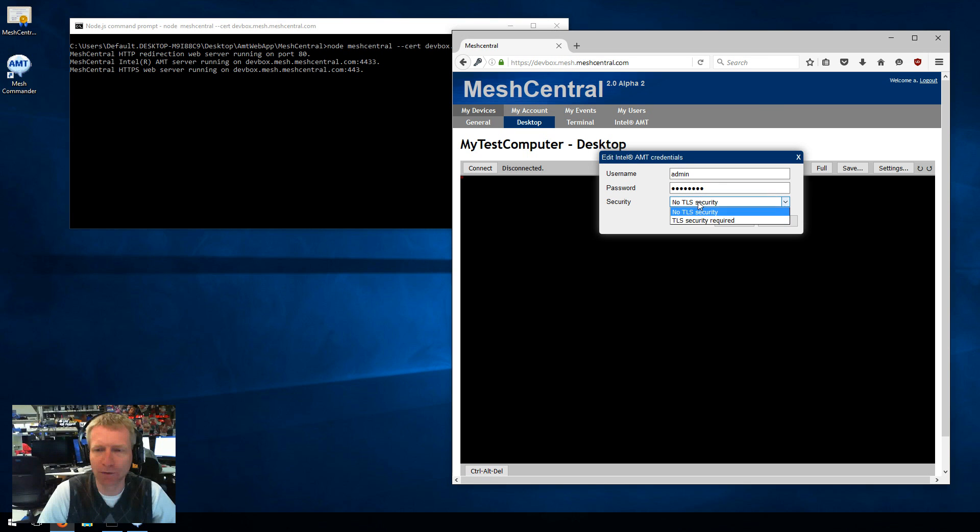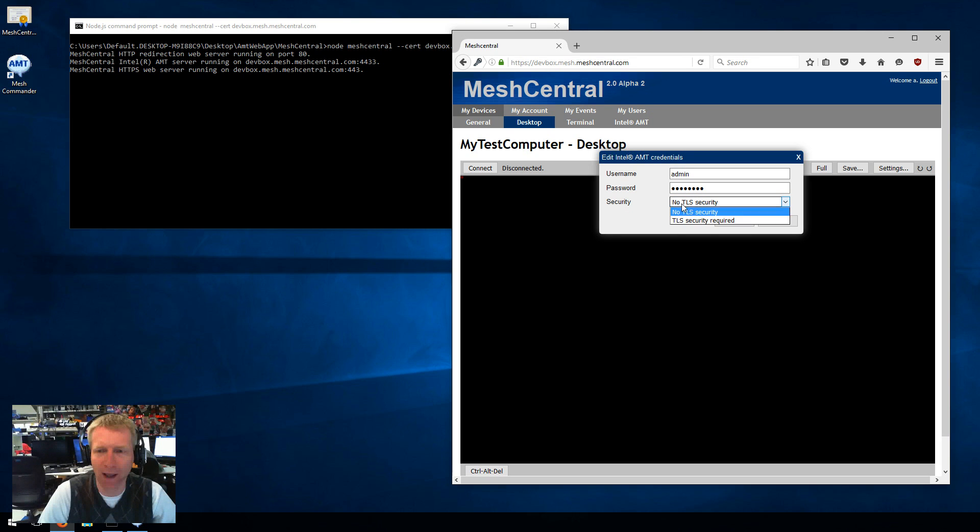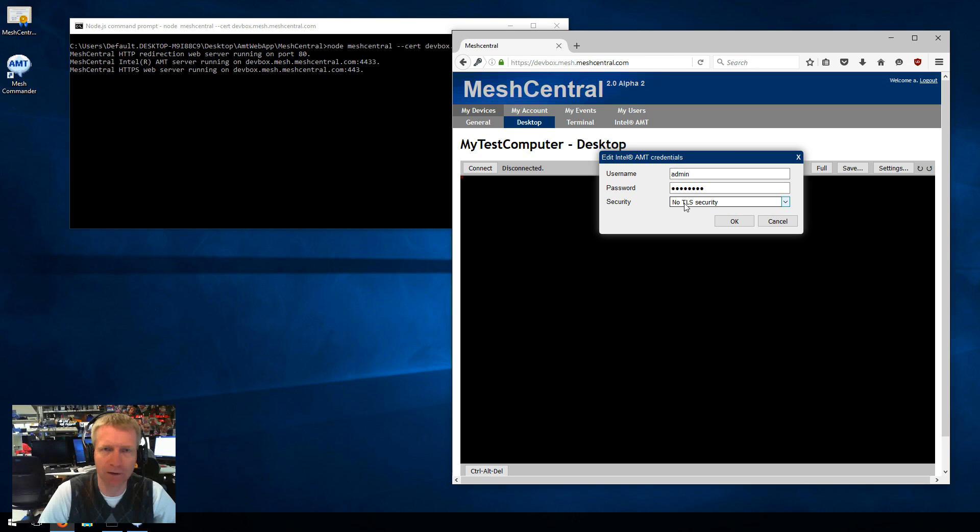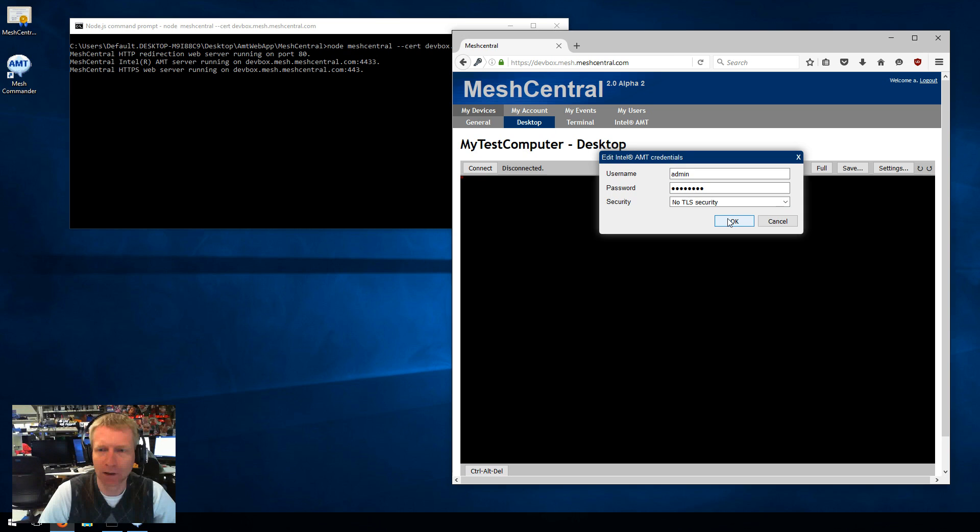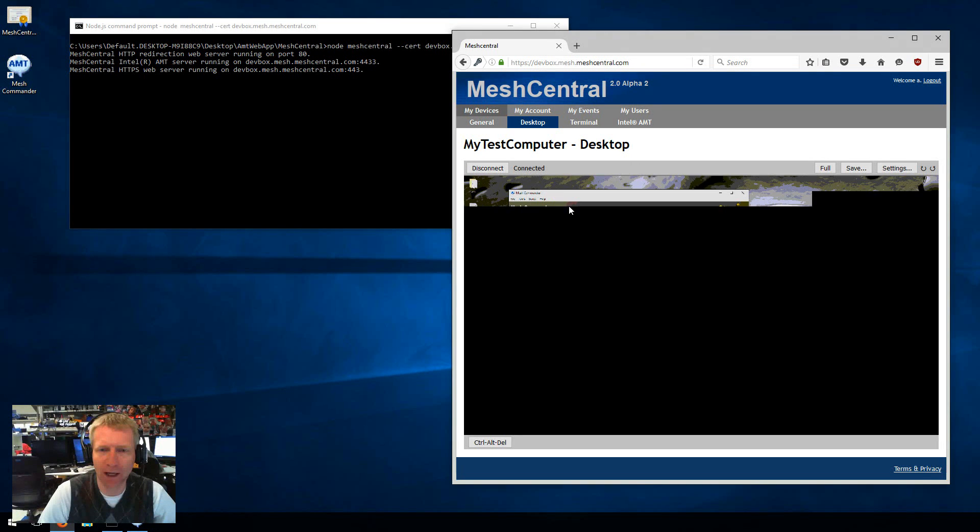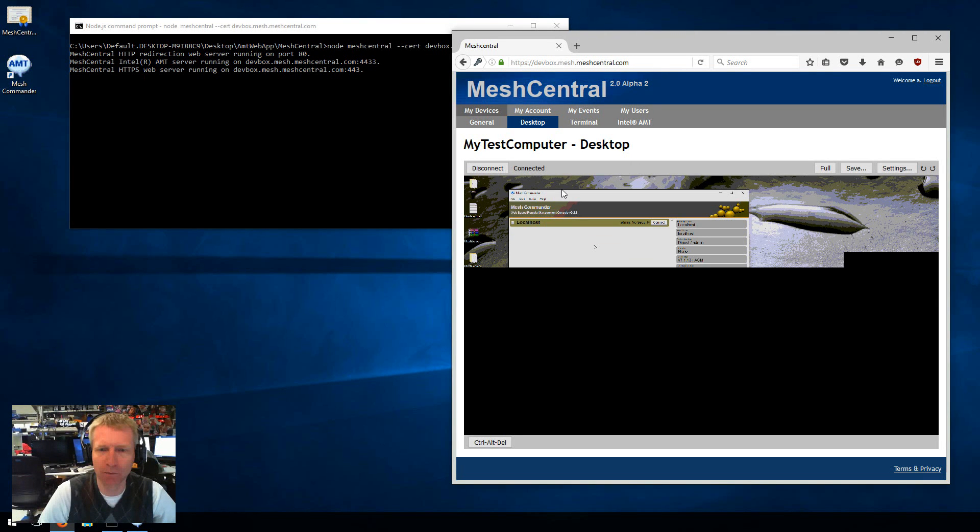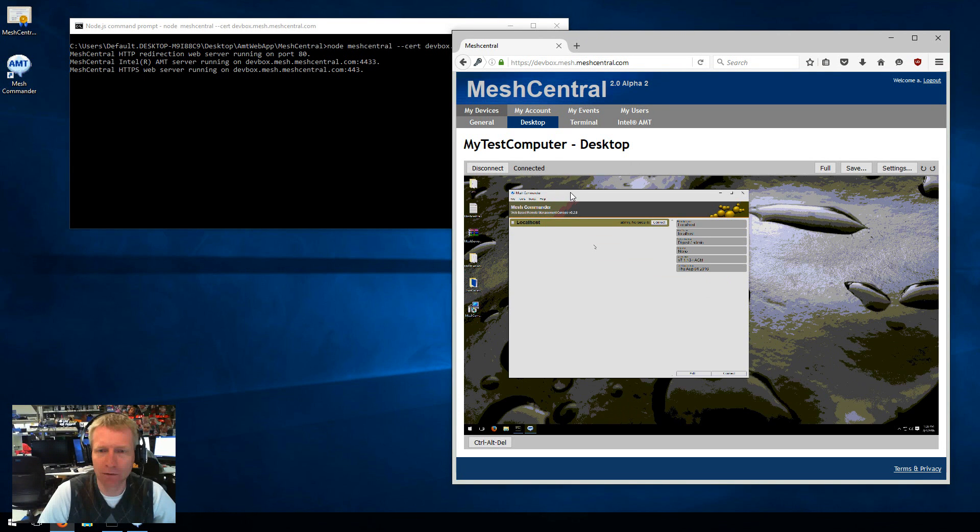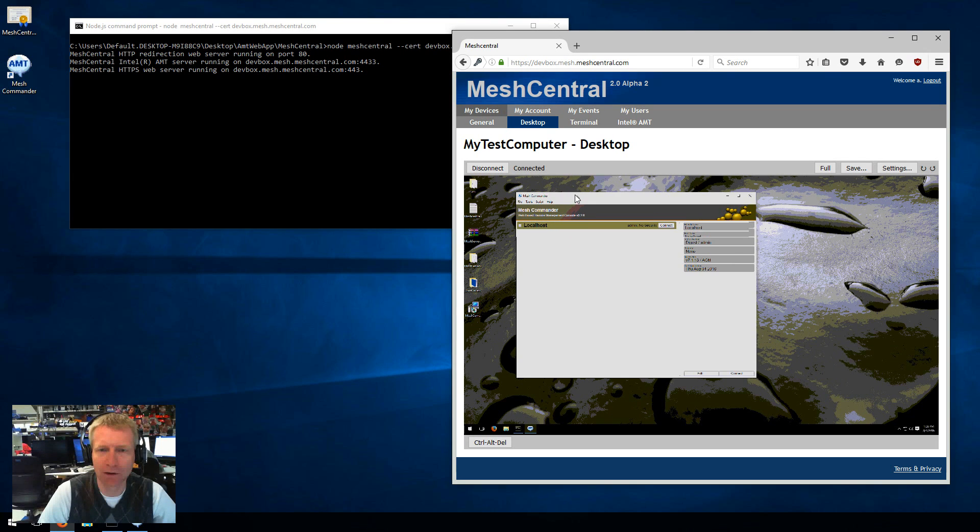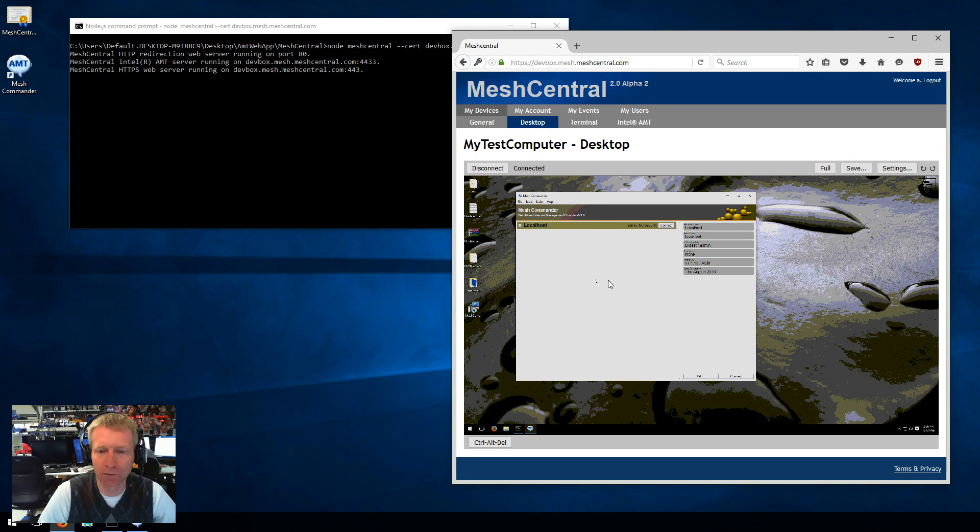Notice for security it says no TLS or TLS. If you're using CIRA, this doesn't matter because the mesh central knows through CIRA if the remote AMT is configured with CIRA or TLS or not automatically. So it will just ignore this. So I'm just going to say OK and boom, it connects. So there we go. We have connection of this computer through CIRA.